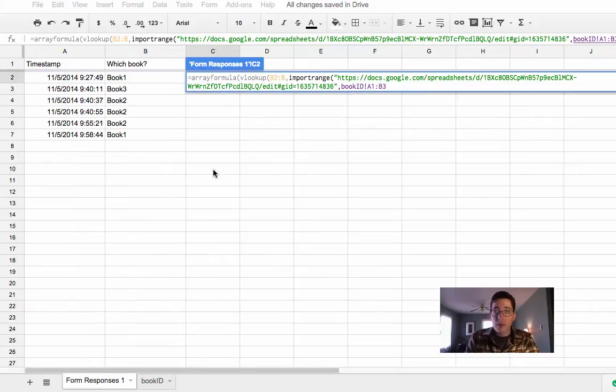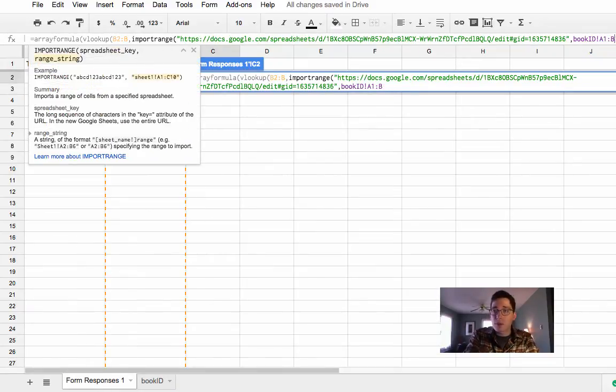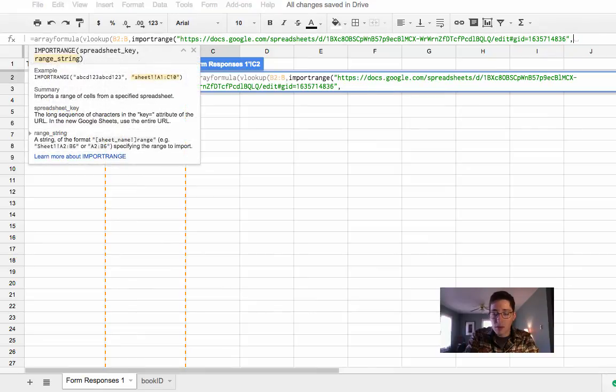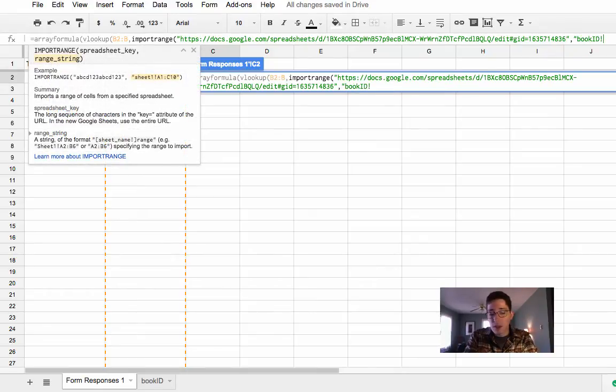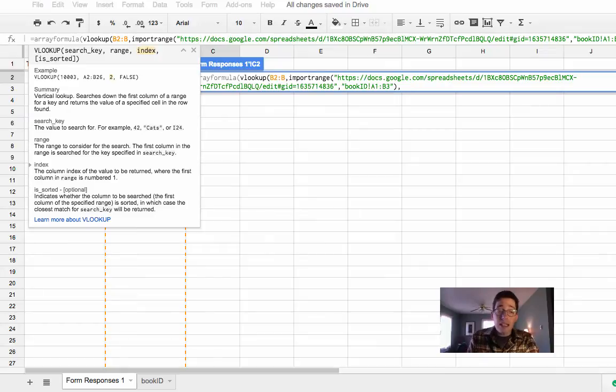So I'm going to go back here, close that. Oops, I'm sorry, that also needs to be in quotes. So quotes, book ID, exclamation point, A1 to B3, close that. For the import range,